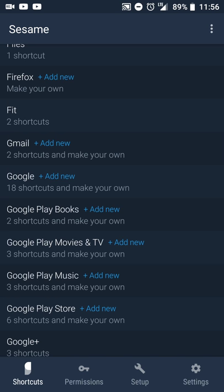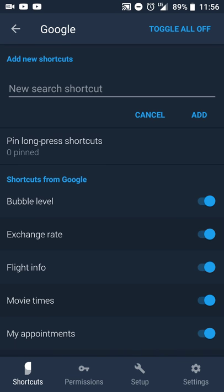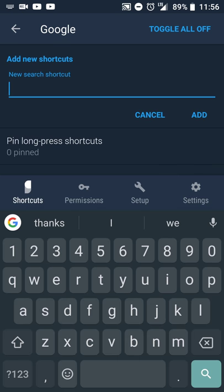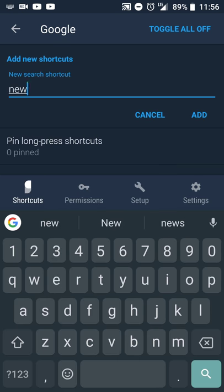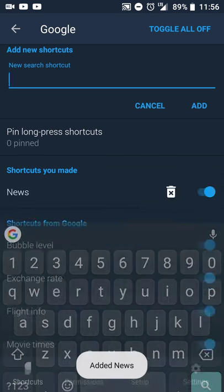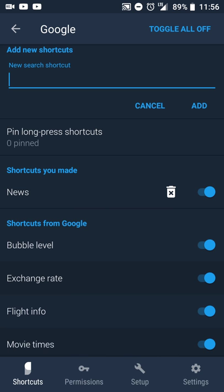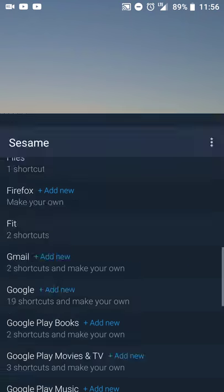When you go in and click create and select add new, you can create a new search shortcut. So I'll just type in news and create add. And so now you'll see a shortcut that I made.